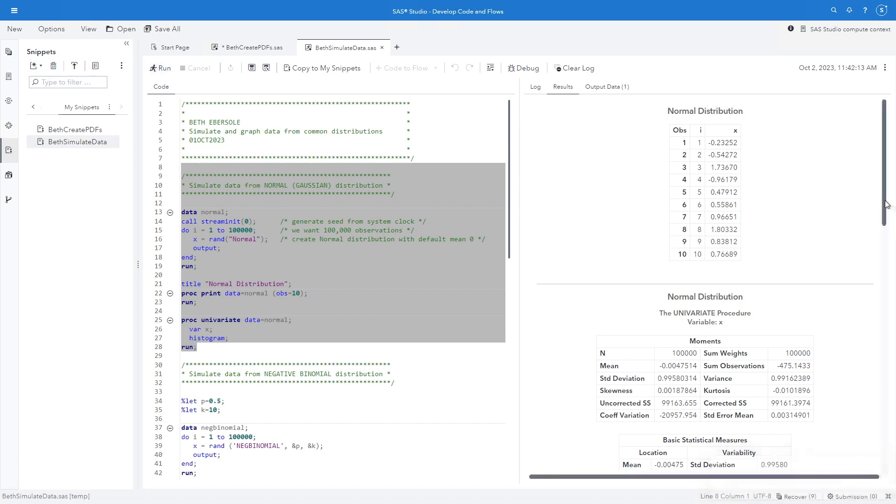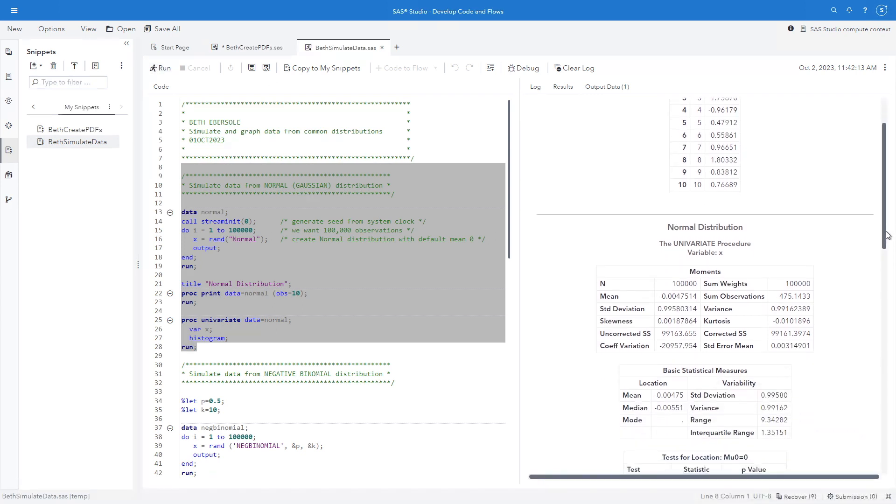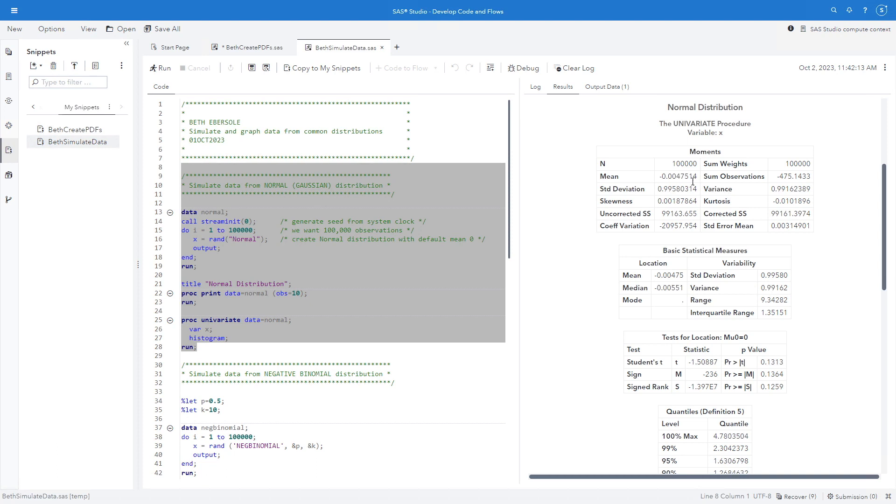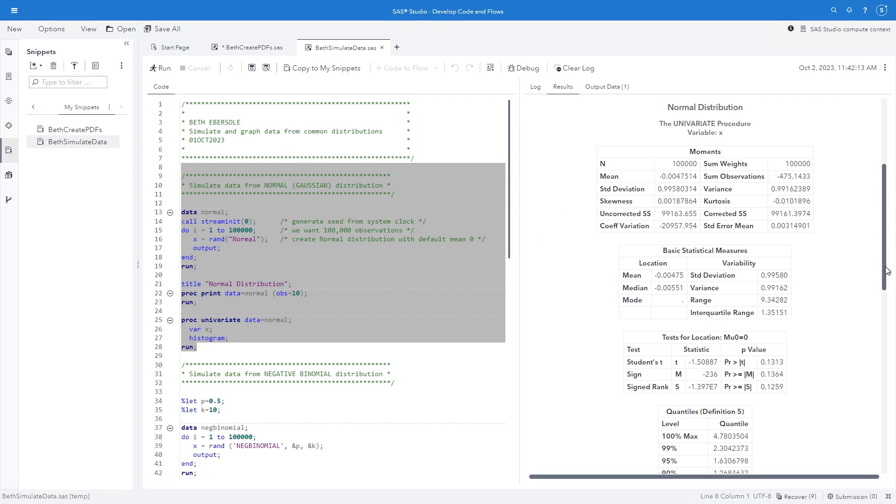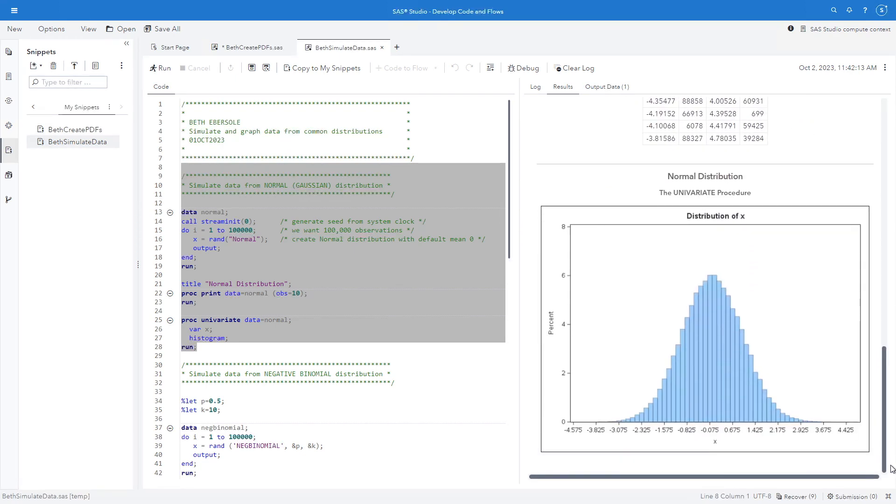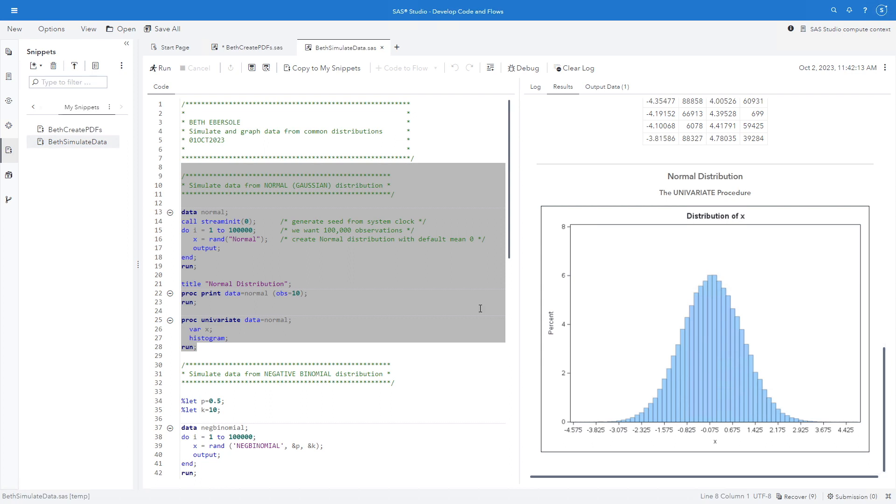So I can see from my proc univariate I created data with 100,000 observations. The mean is approximately 0. That was the default. I didn't set that. The variance is approximately 1. Also the default. I didn't set that. Variance is the same as our standard deviation. And you see our skewness and kurtosis are both near zero. And this is what the data looked like when plotted in a histogram. So that was a very easy way to just super quickly create a data set that's normally distributed.